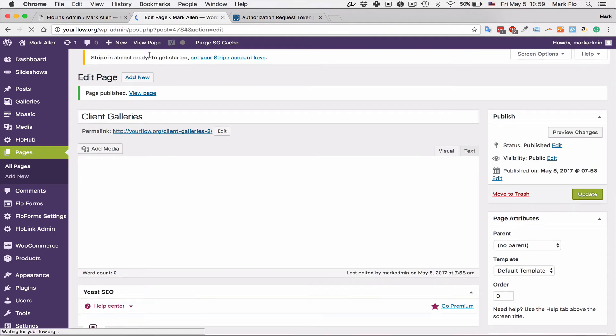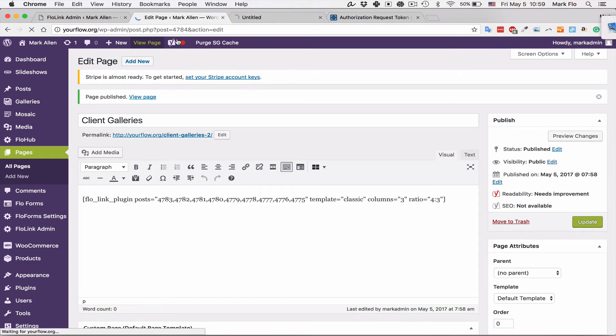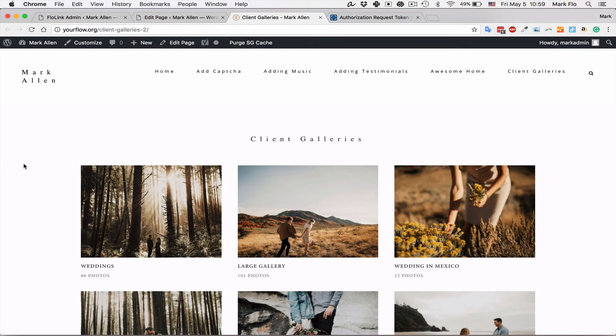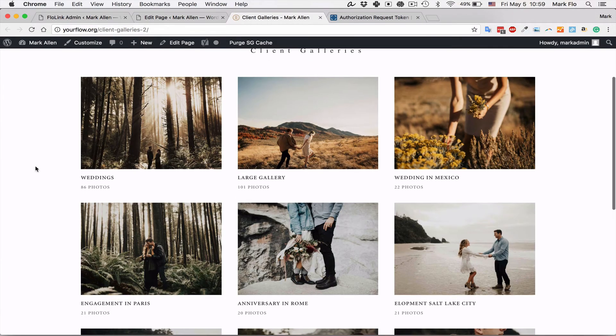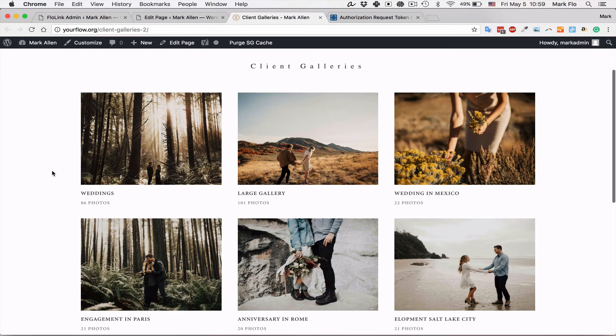Once the page is published you can go ahead and view the page, and you will then have the client galleries directly integrated into your site.